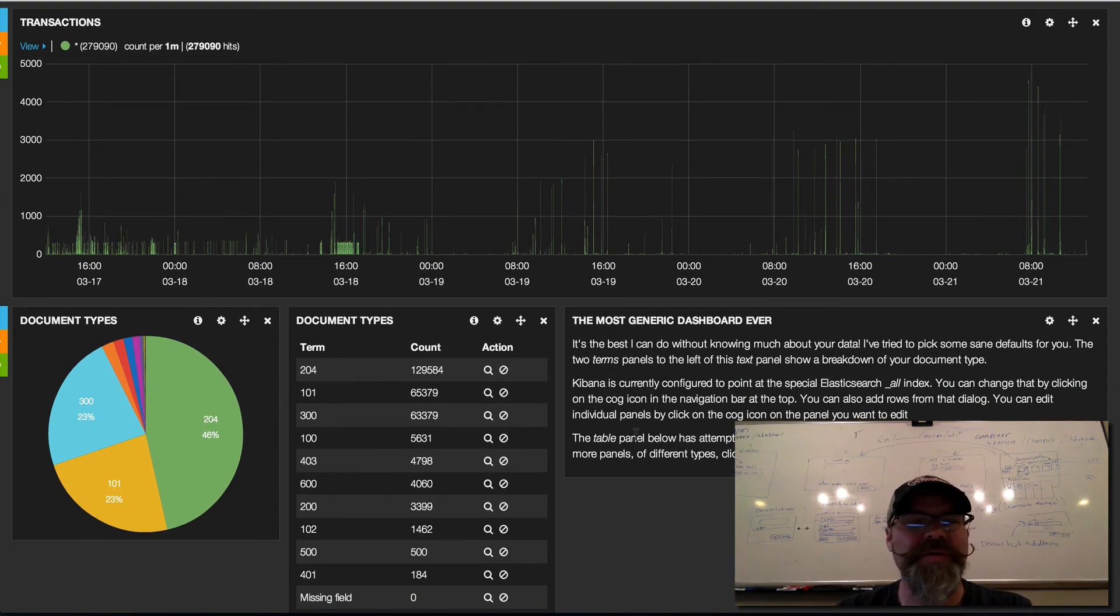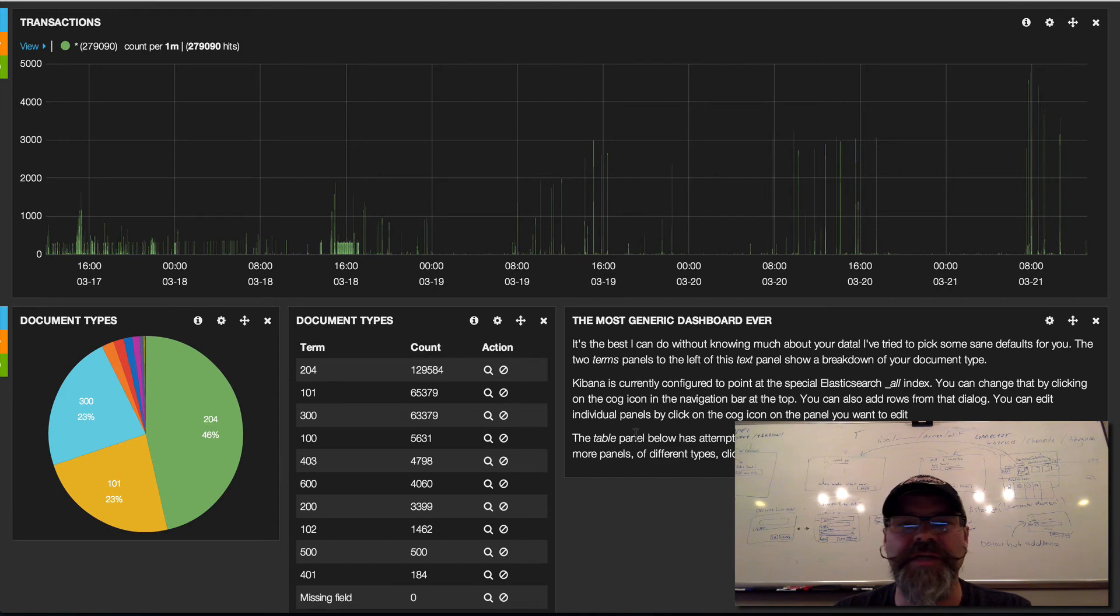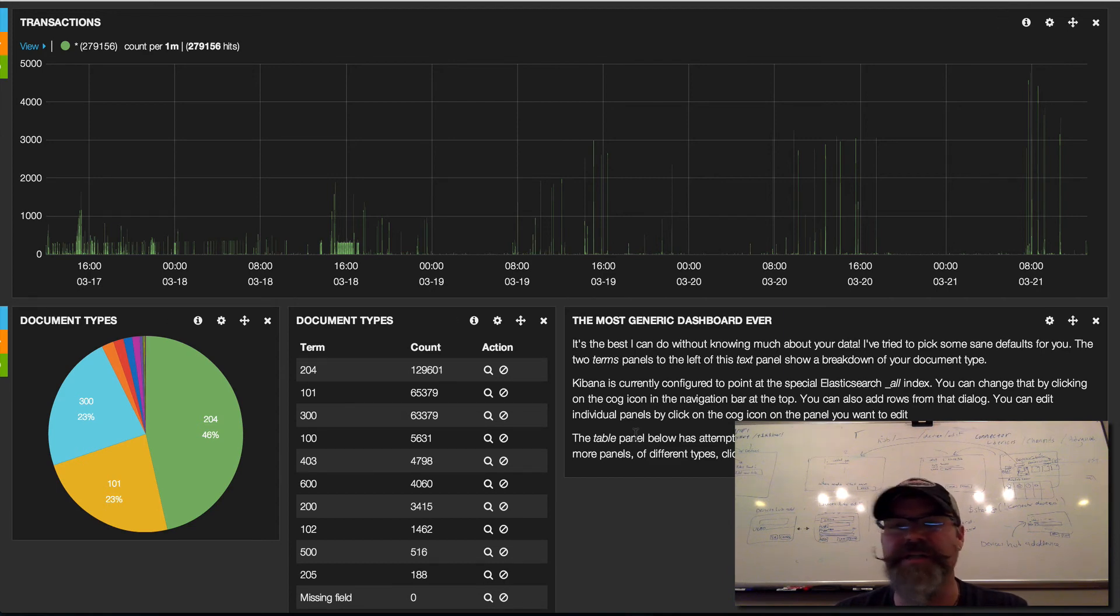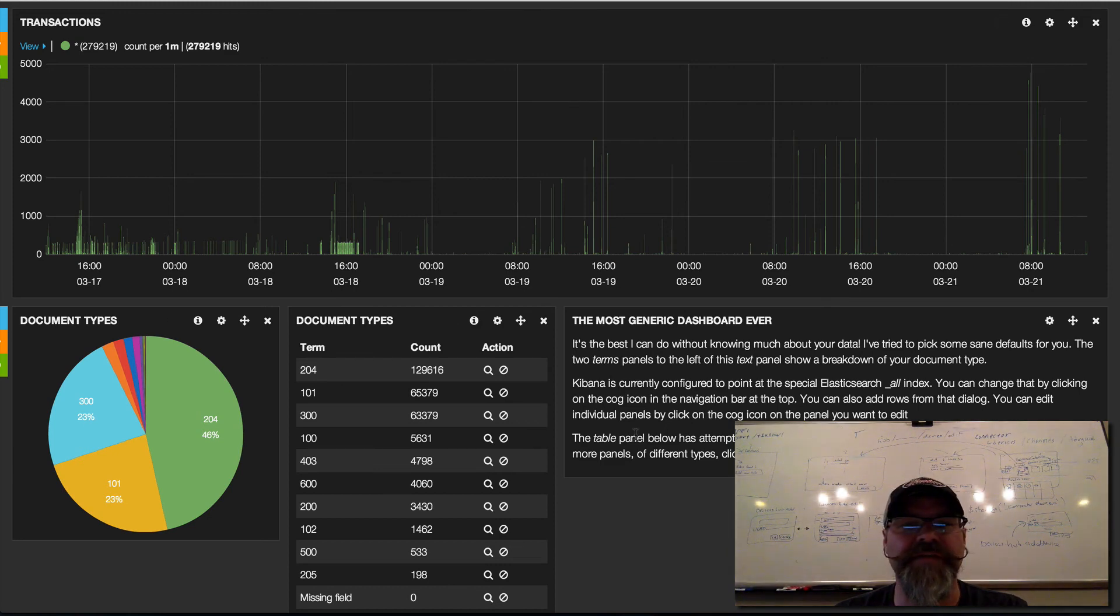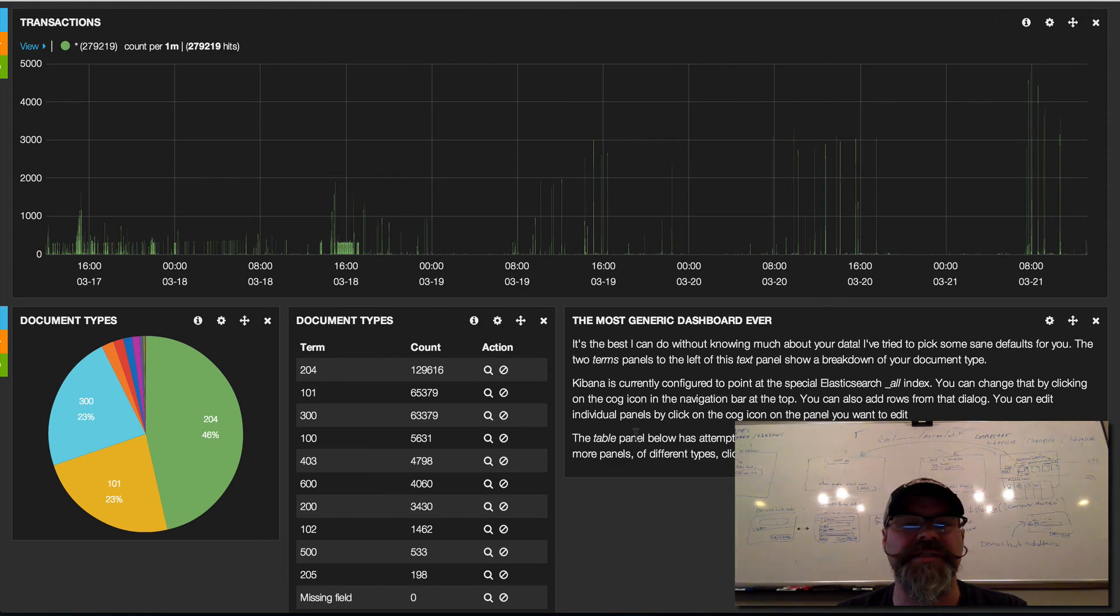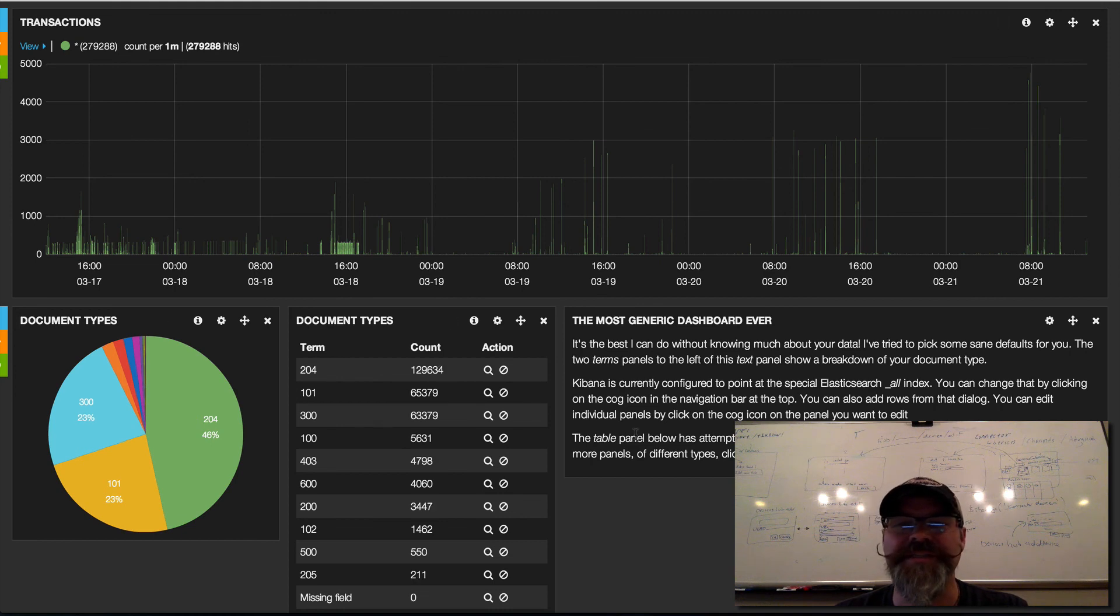Pretty cool to be able to just query any type of data instantly off Elasticsearch using Kibana. One of the things we're working towards is having this multi-tenant capable, so stay tuned.